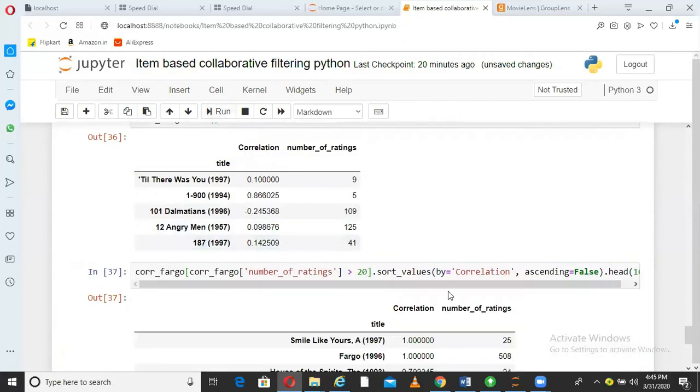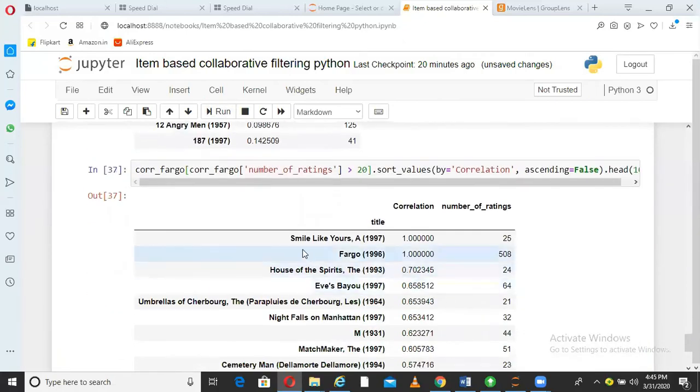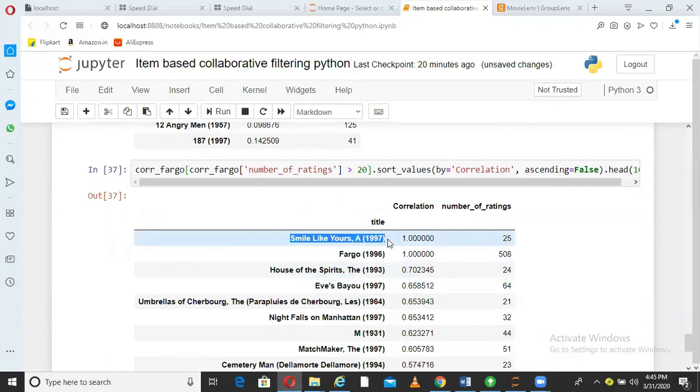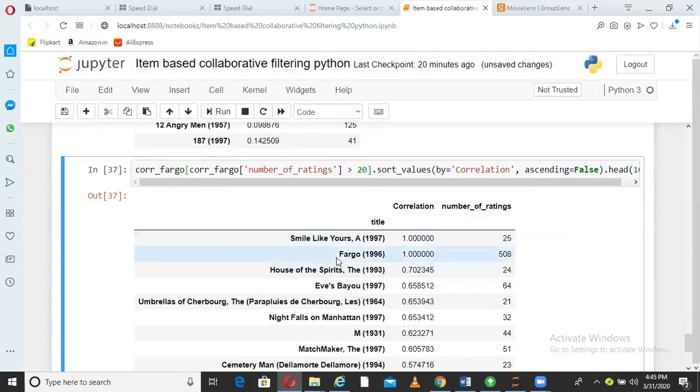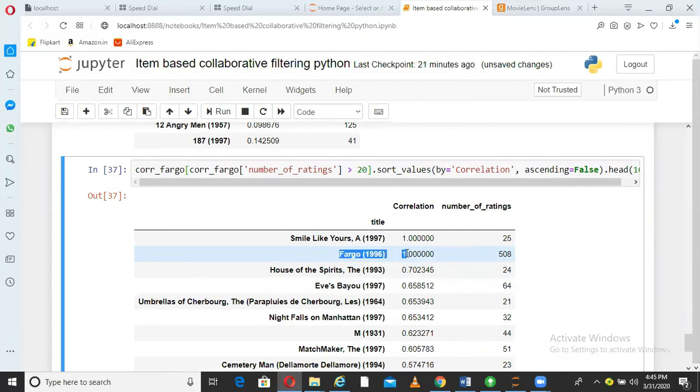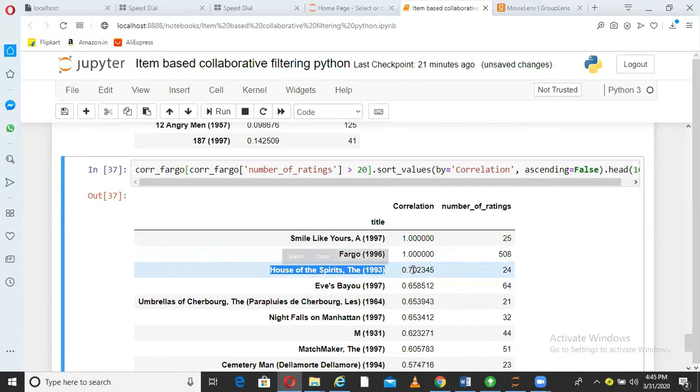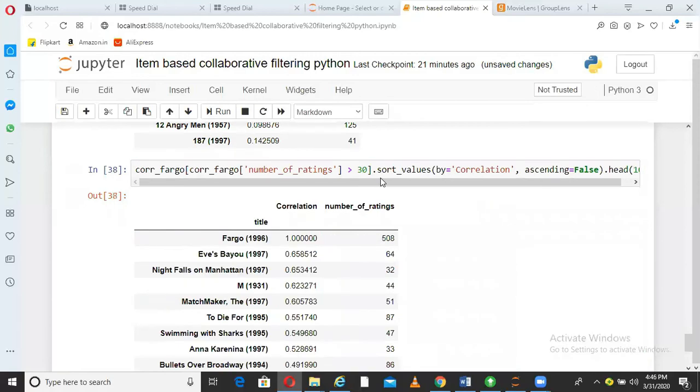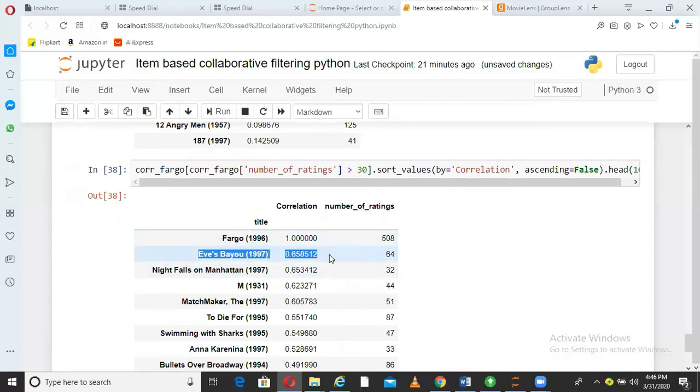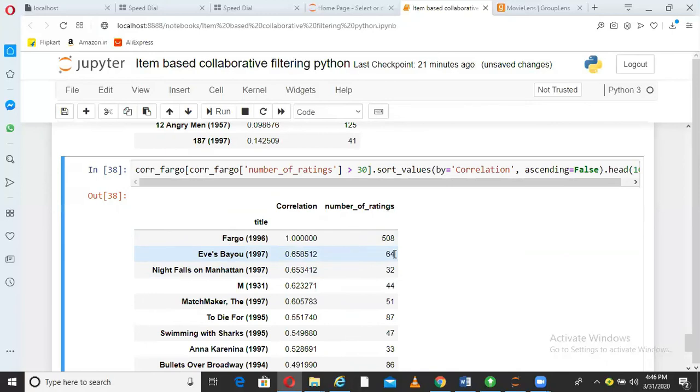I am saying give me the movies in recommendation only if that movie has number of ratings more than 20. When I do that, I see Smiles Like Yours 1997 has a correlation one with Fargo and number of ratings is 25. Fargo itself obviously will have one correlation. This is not meaningful. Fargo we cannot recommend against Fargo. So the third option is House of the Spirits 1993 correlation value is 0.70 and number of ratings is 24. Similarly, if you want to increase or decrease the threshold, you can do here. So I want to see only the movies for which number of ratings are more than 30 now. So the best recommendation for Fargo will be Abbe's Bliss, this movie. 64 number of times it has been rated. So this is how item based recommendation system works at high level guys.